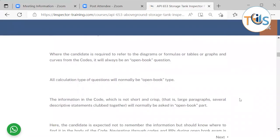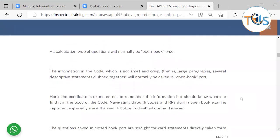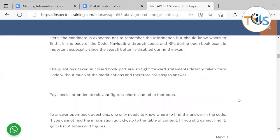Where candidates are required to refer to diagrams, formulas, or tables it will always be an open book question, as will calculation-type questions. Large paragraphs, graphs, tables, and formulas are normally in the open book part — the candidate is not expected to memorize this information but should know where to find it. Document navigation through codes, recommended practices, and standards is important, especially since the search button is disabled during the exam. Closed book questions are straightforward statements from the code, so understanding concepts and knowing how to apply them is essential.